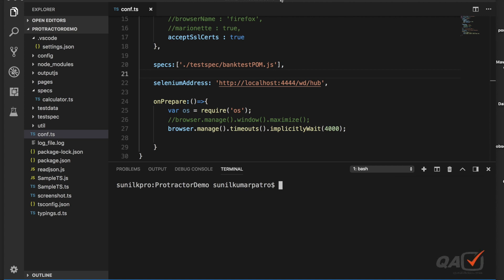Welcome to qavaludation.com. In our protracted series, the next topic is how to configure test suites. In functional testing, a test suite consists of multiple test cases. Depending on the grouping of test cases related to your functionality — like a smoke test or sanity test — those categories are basically called a test suite.